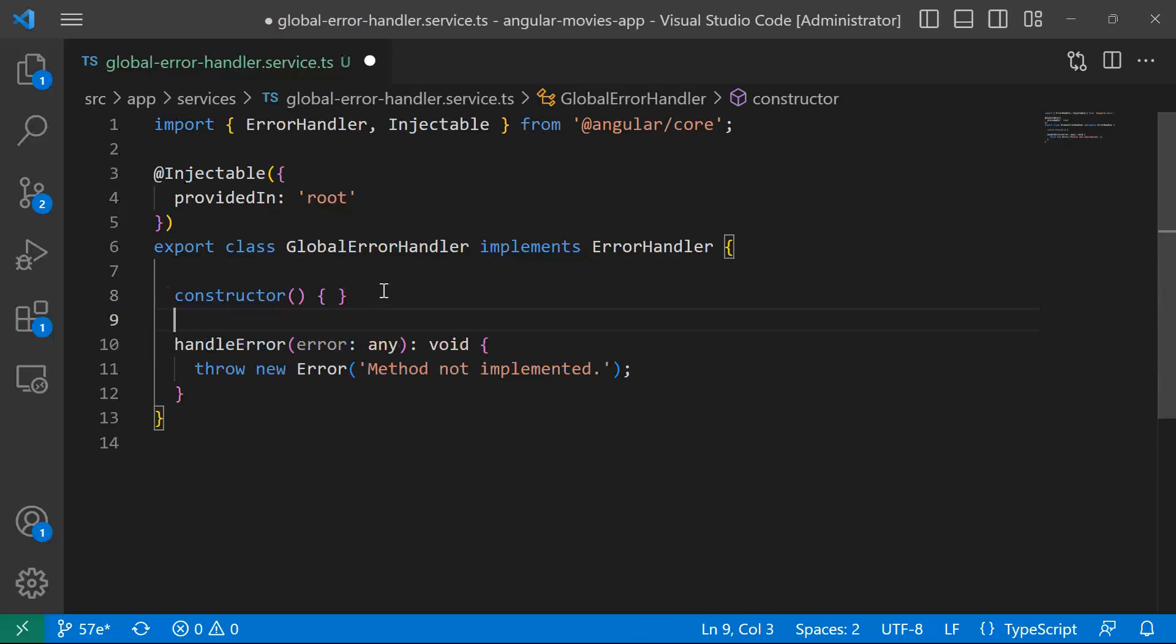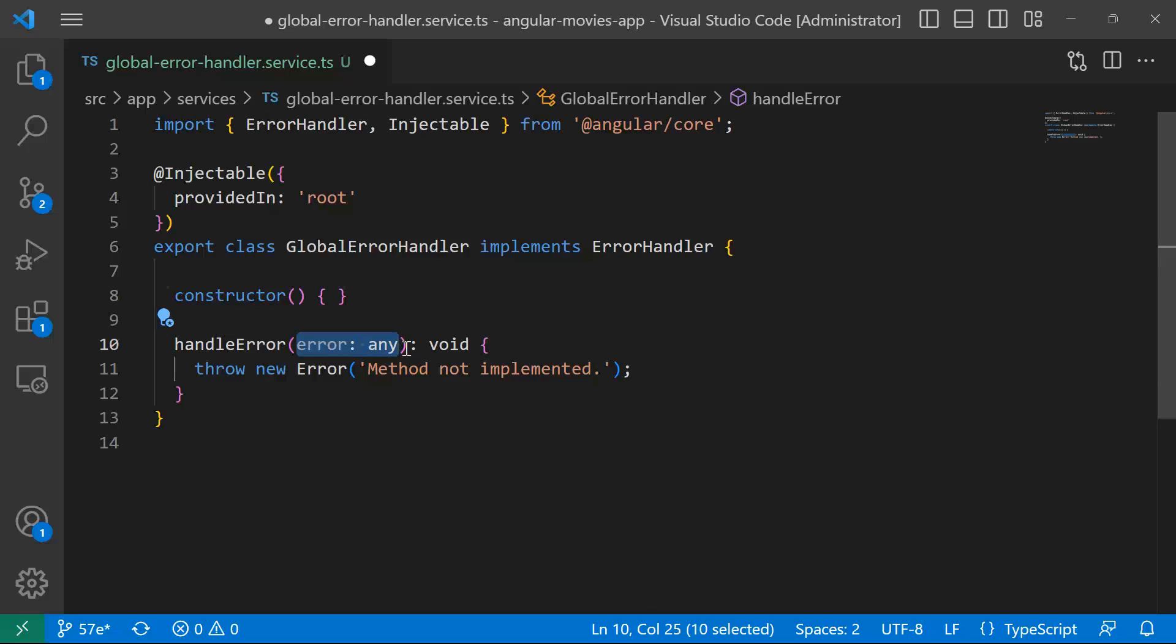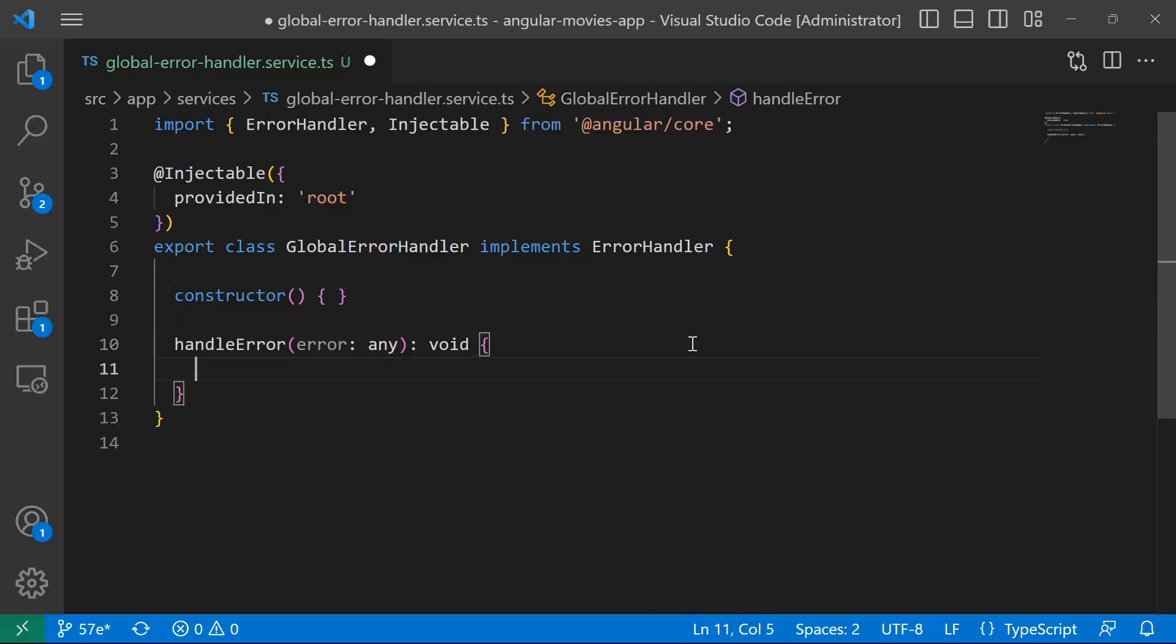And inside here, just after the constructor, you have handleError, and then you have the error of type any, and you can do whatever you want with the error. To handle the error, you can either display an error message on the screen, you can just console.log the error, it's your choice.